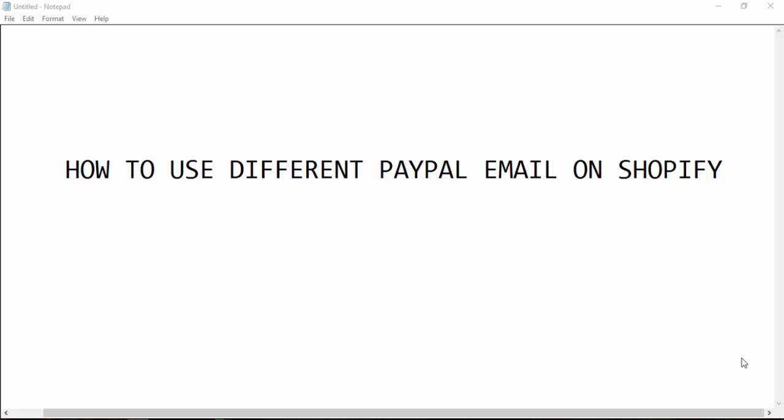Hello, I will show you how to use a different PayPal email on Shopify. When you register on Shopify using Gmail or another email, the default PayPal email is your login email. If your login email is not your PayPal email, you can change it.